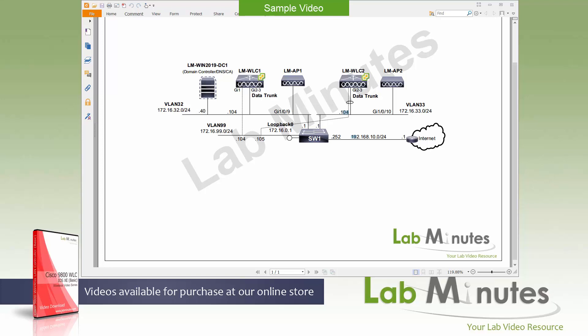This is our first configuration video in this video series and we are going to start by going through a 9800 private cloud controller installation on VMware ESXi.